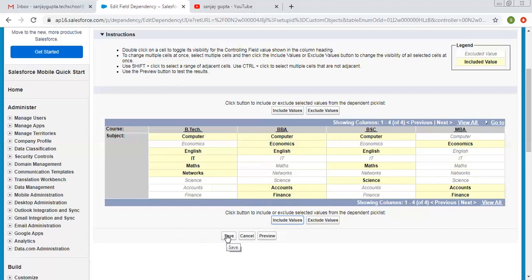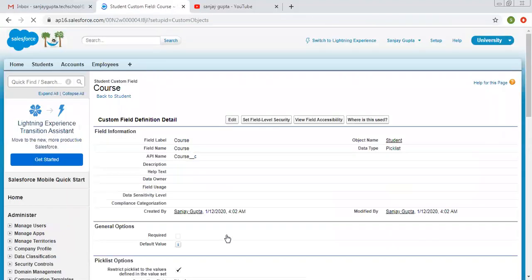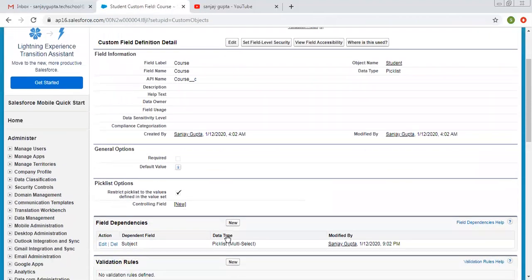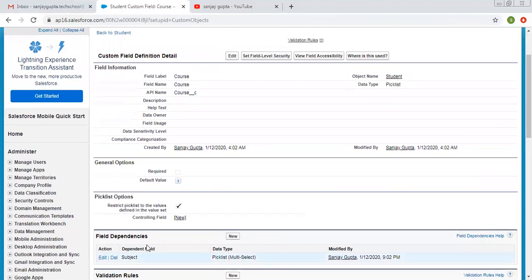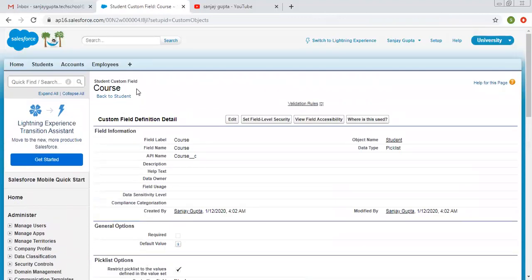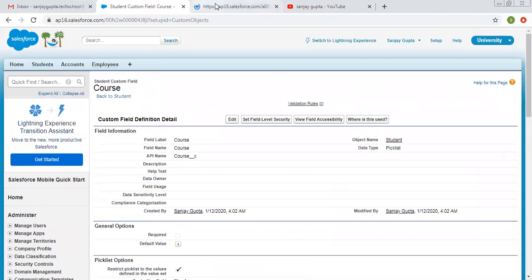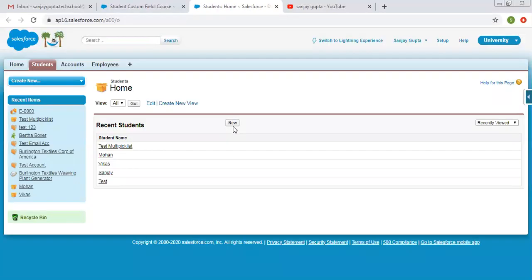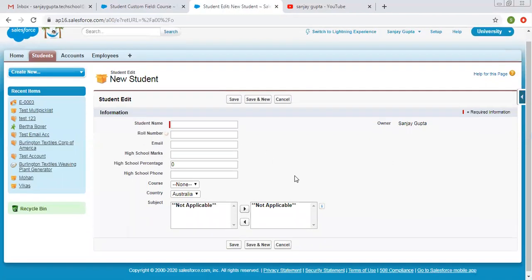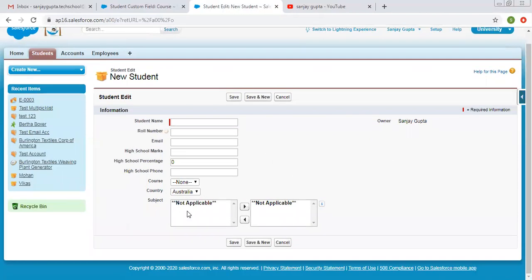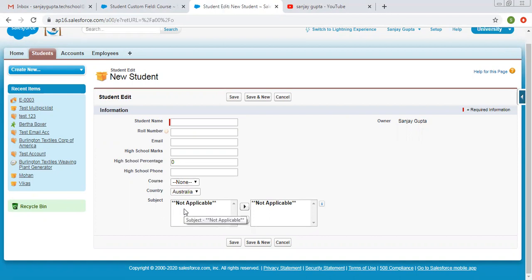Now I am going to click on save. We have created subject as the dependent picklist and course as the controlling picklist. I am opening the student tab and clicking on new to create a new student record. Once we select any course value, the corresponding subject values will become available.